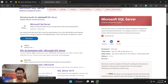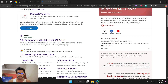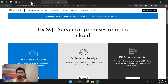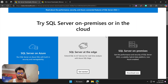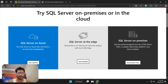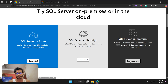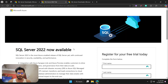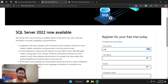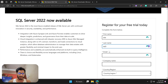I'll put this link in the description as well so you can directly click on that. Just click on the first link and you will land on this page. In my case, as I mentioned, I am going to install SQL on-premises, so just hit Download here.